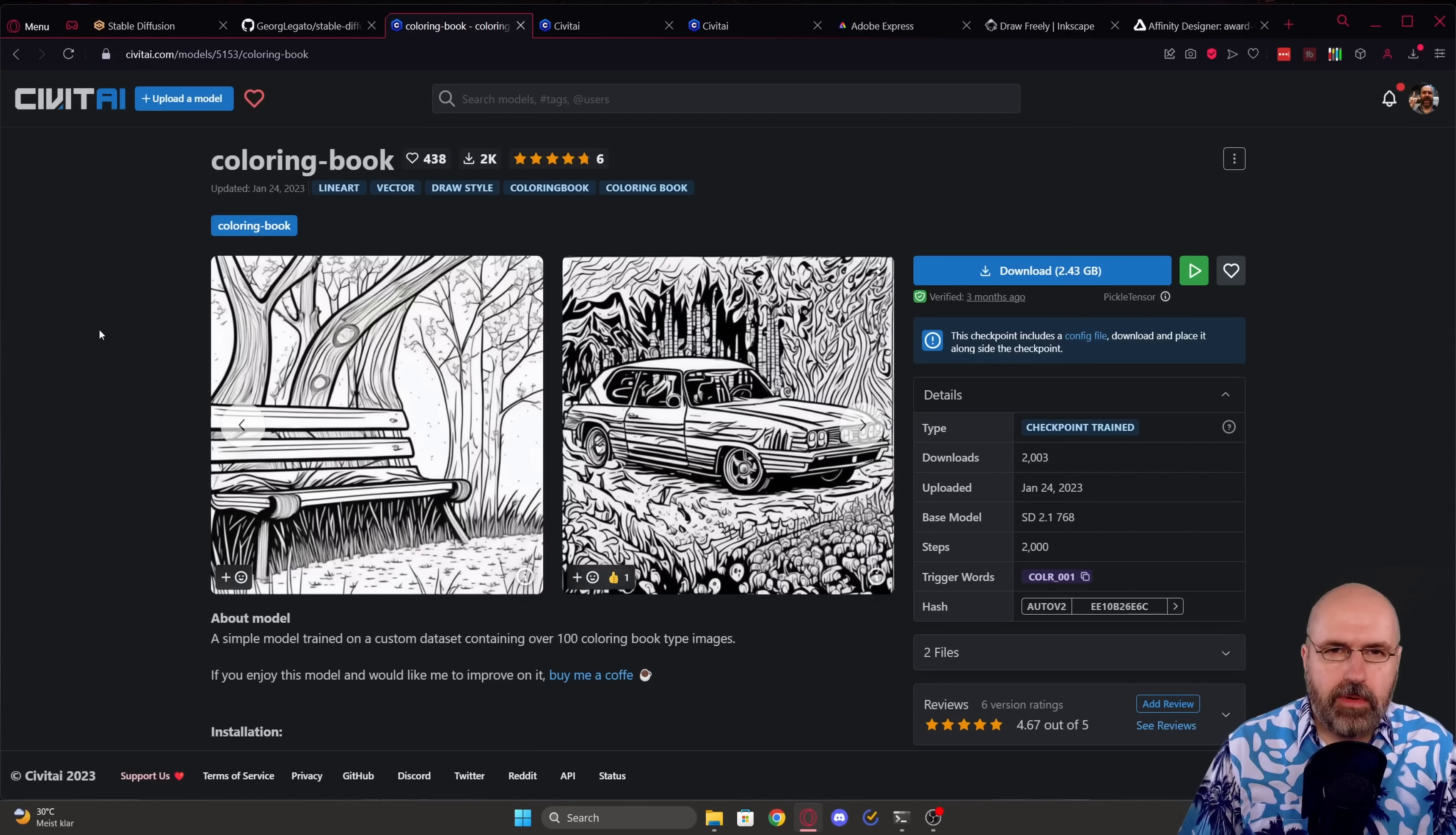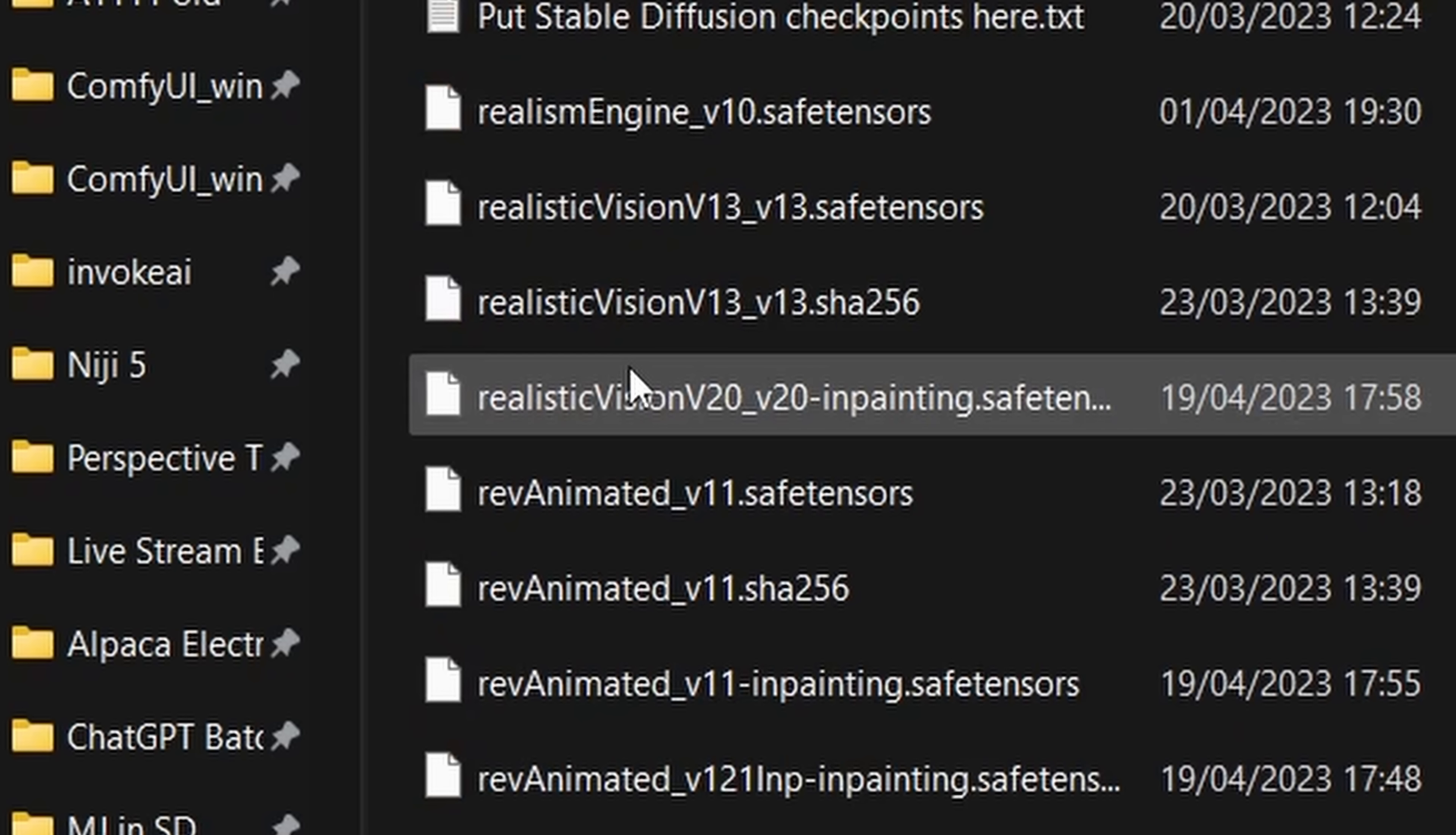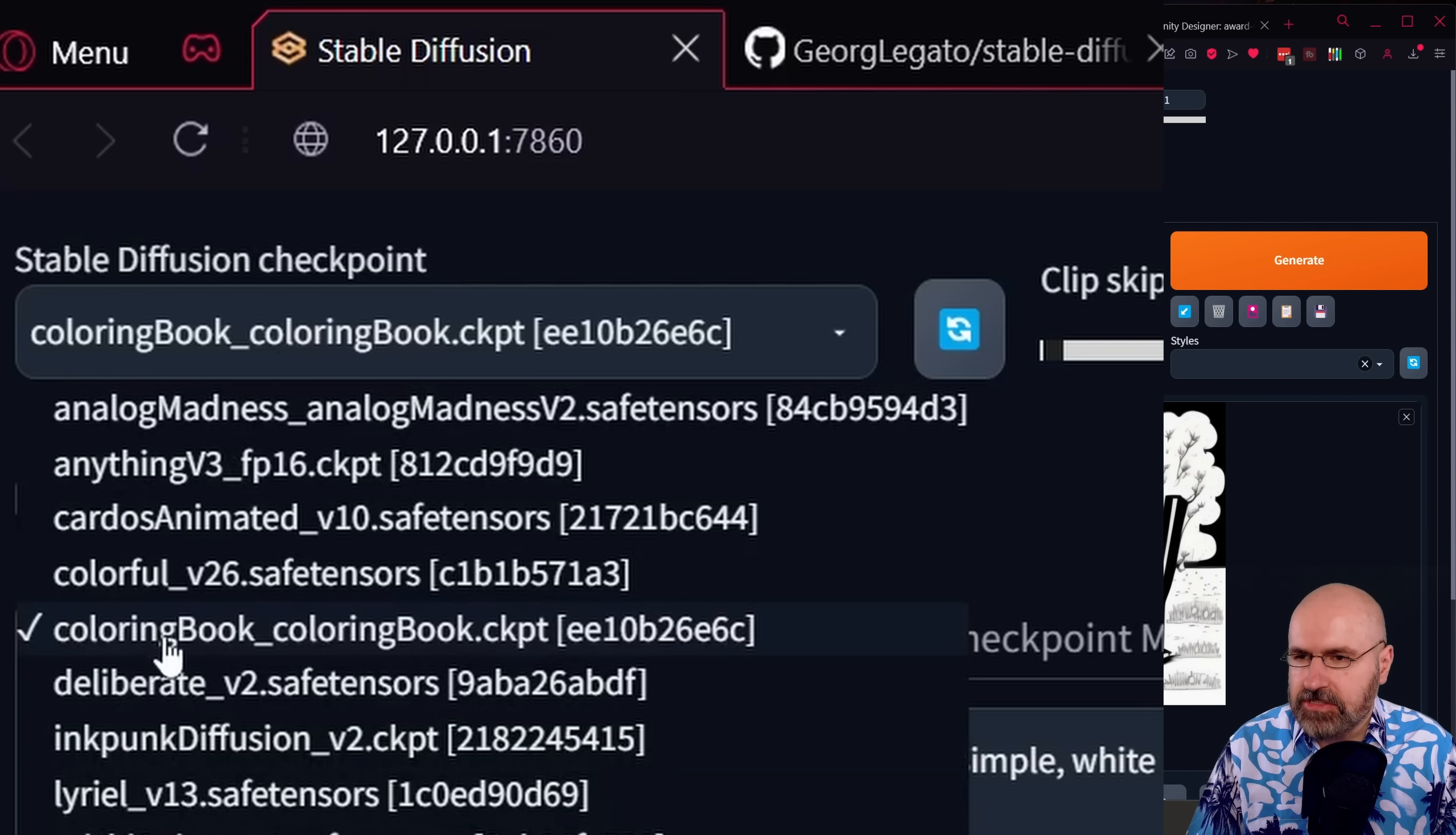Now when you download checkpoints one important thing here is that you check the description here and how to use it. In this case this one says you need both the checkpoint and the YAML file. This means first you download your checkpoint model file directly into automatic 1111 into the models folder into the stable diffusion folder where all of your other models are. Then you go back to the page and down here it says this checkpoint includes a config file. So you want to click on that. You will download this in the exact same folder automatic 1111 models stable diffusion. Once both of them are downloaded you can click here on that blue icon and now you have here your model list and there is the color book model.